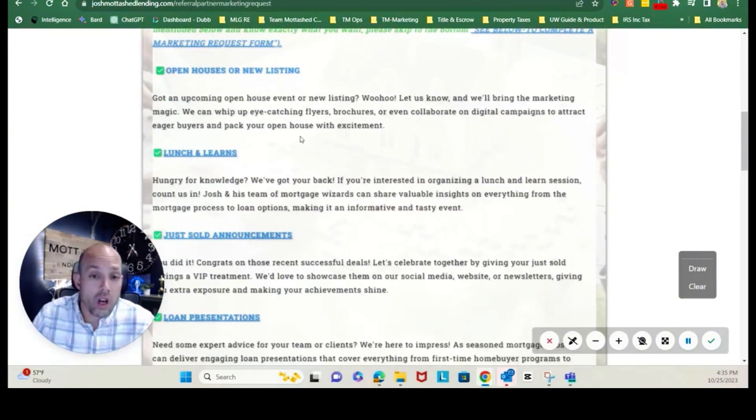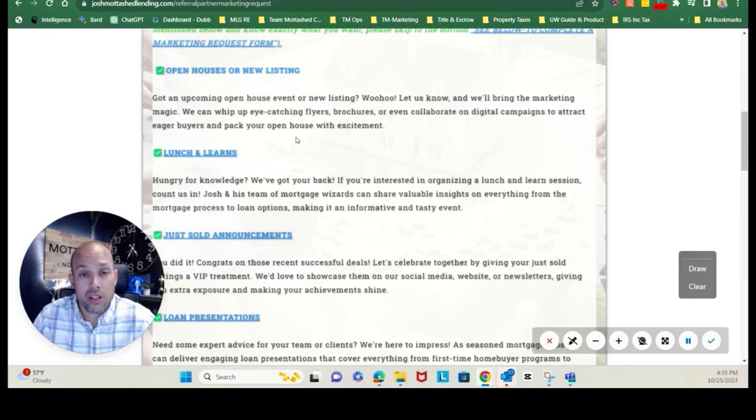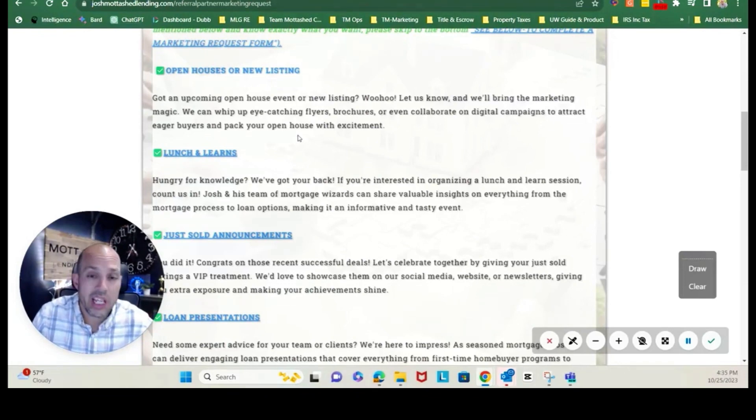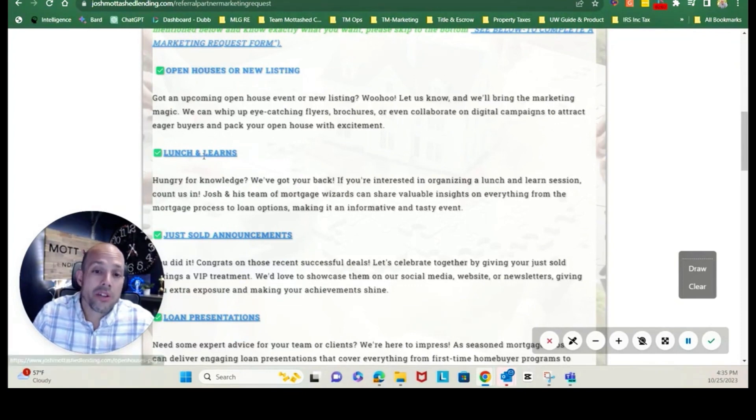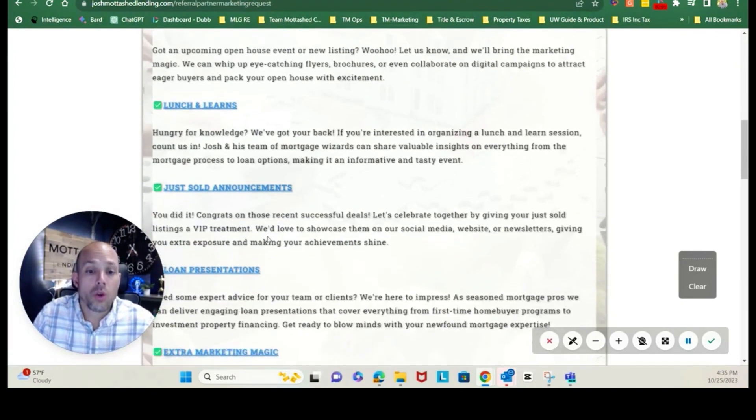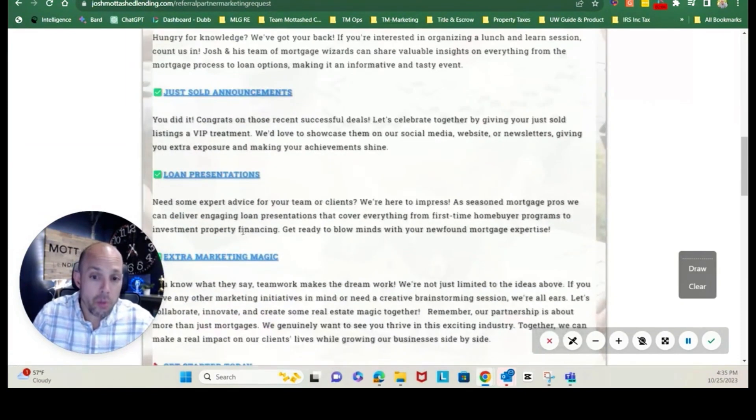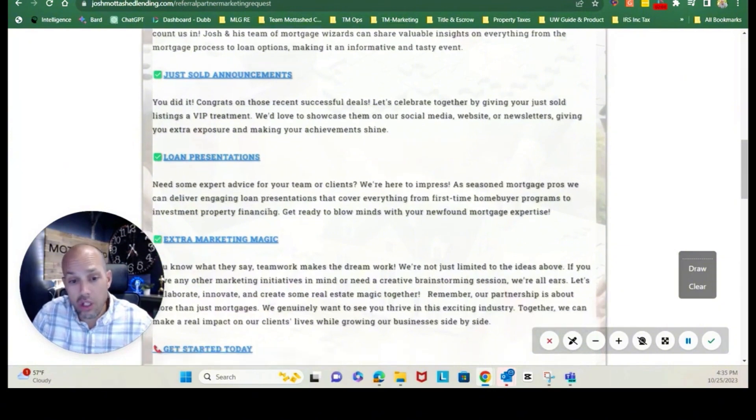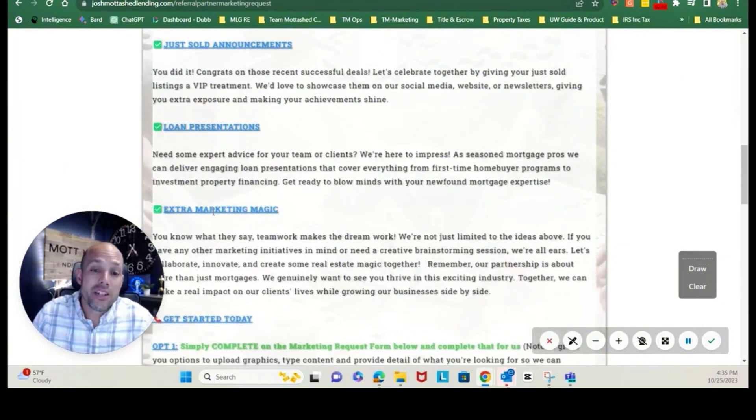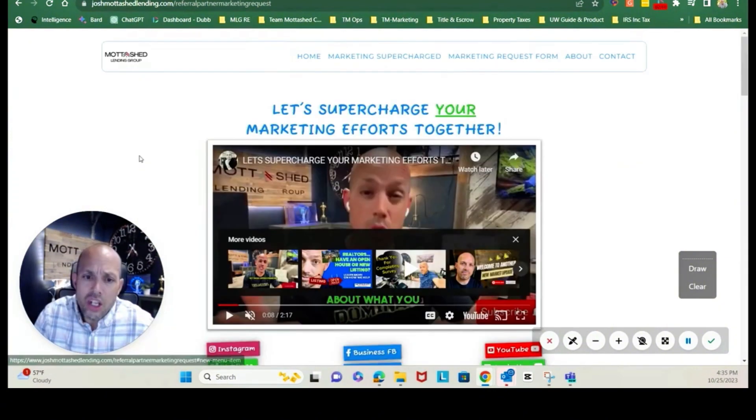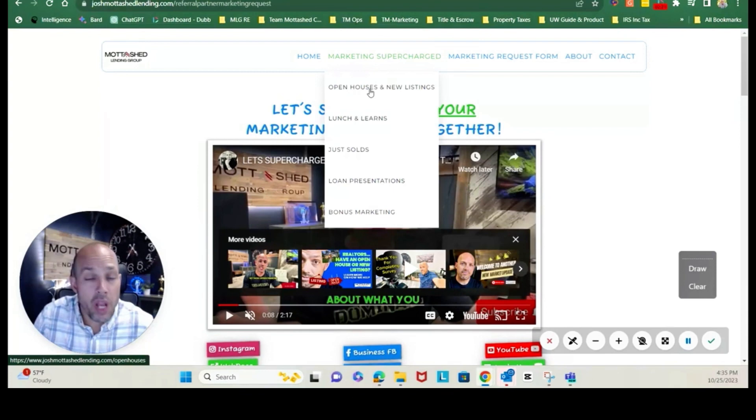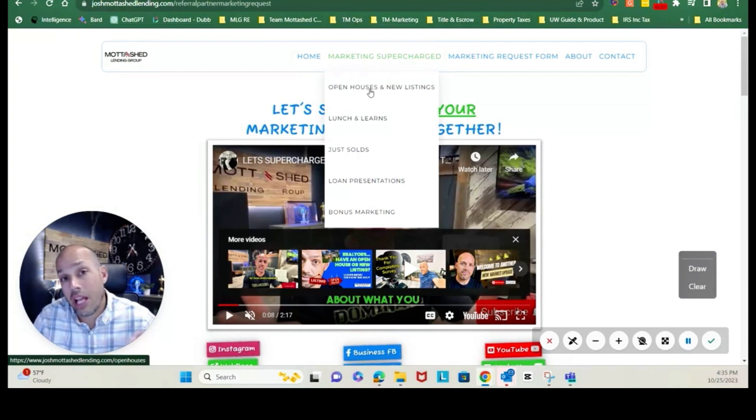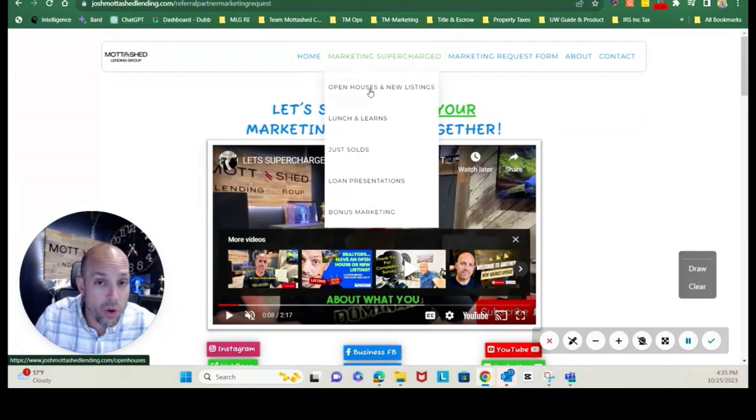You will see all the show notes with all the particular areas in which we help in marketing. To keep it simple, we've started with open houses, lunch and learns, just sold announcements, loan presentations, and how we work and what we do. In addition to that, we have extra marketing magic. Each one of these has a separate page which will dive into more information about that specific category should you want to learn more.